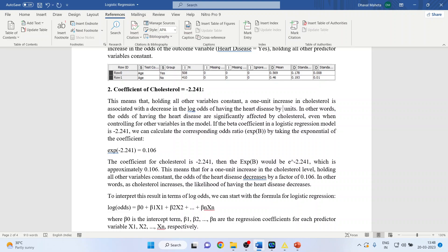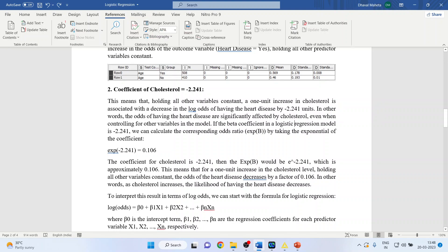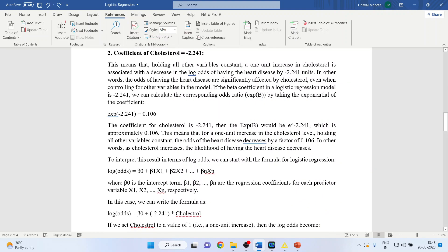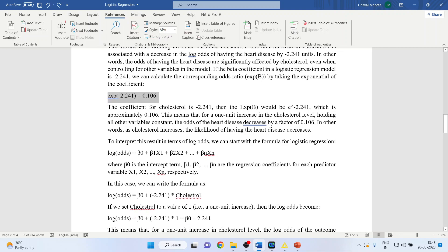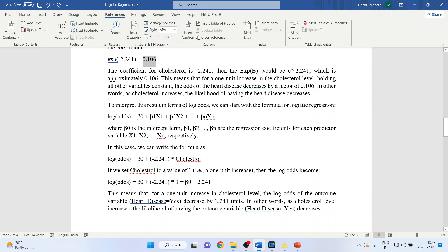The odds of having heart disease are significantly affected by cholesterol, even when controlling for other variables. If the beta coefficient is minus 2.241, we calculate the exponential, which gives approximately 0.106. This means that for a one unit increase in cholesterol level, holding all other variables constant, the odds of heart disease decrease by a factor of 0.106. In other words, as cholesterol increases, the likelihood of having heart disease decreases.